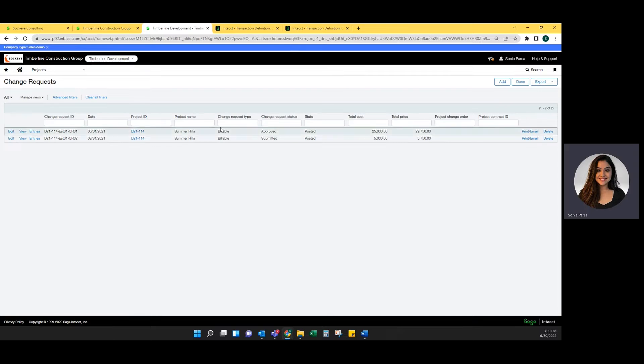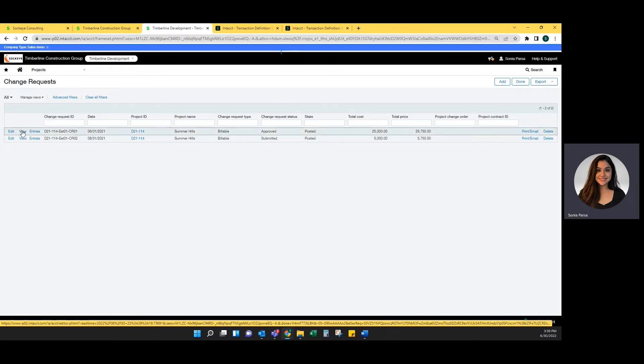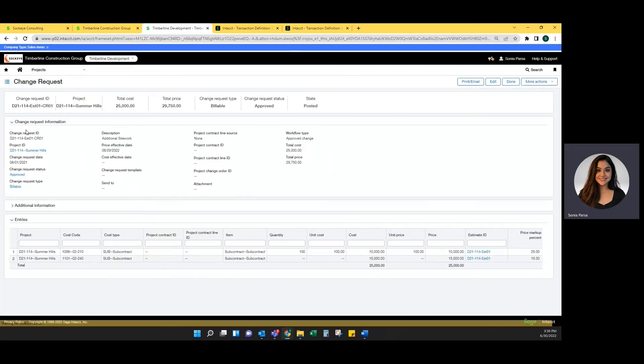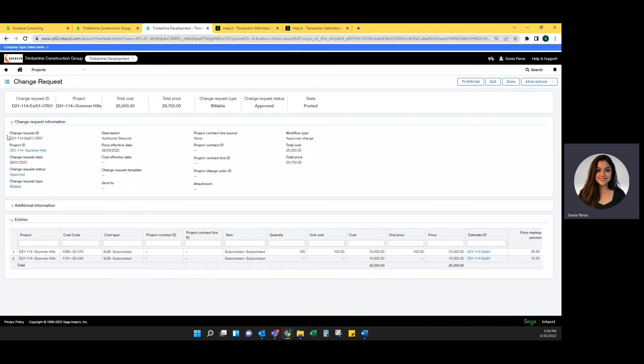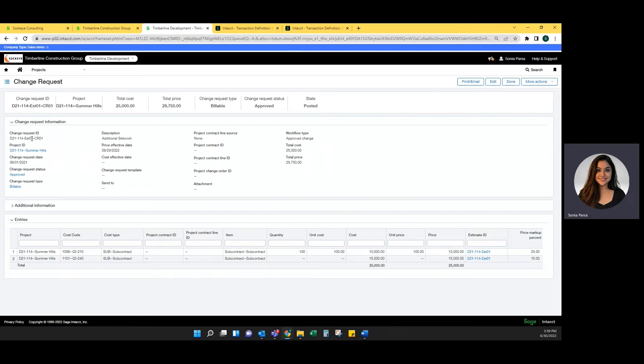Within change requests, I already have two so I'm going to view them and review the change request. Your change request ID can be anything you want, any sort of combination. For now, we have it to be the project ID. It's the part of the first project estimate and change request one.